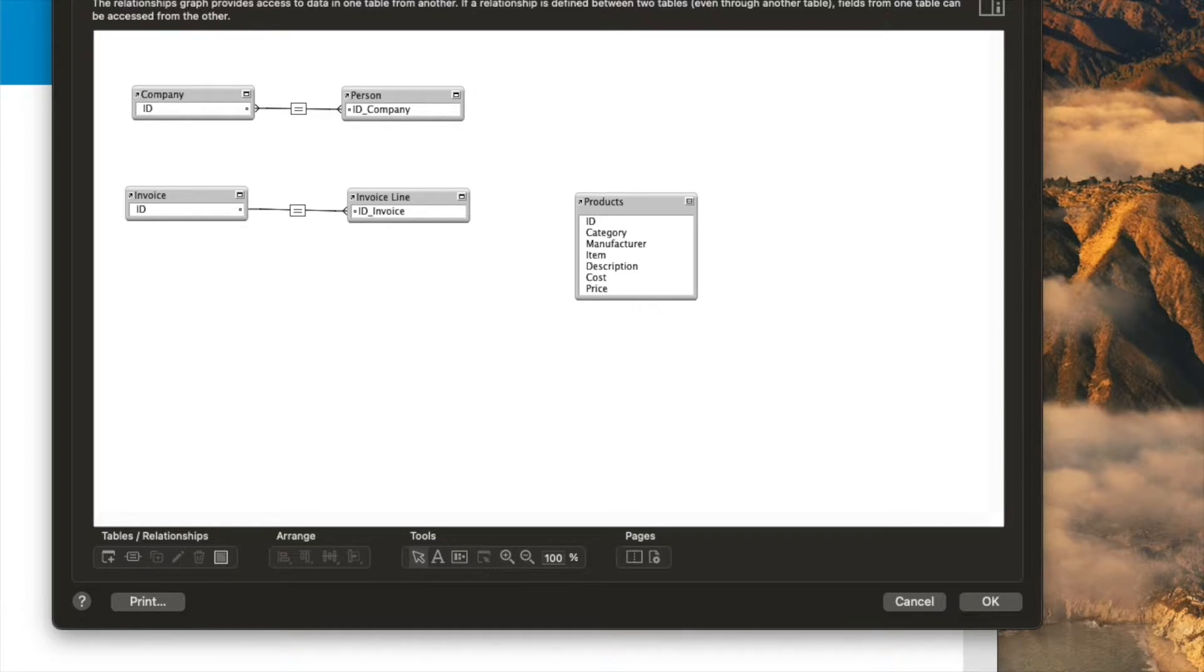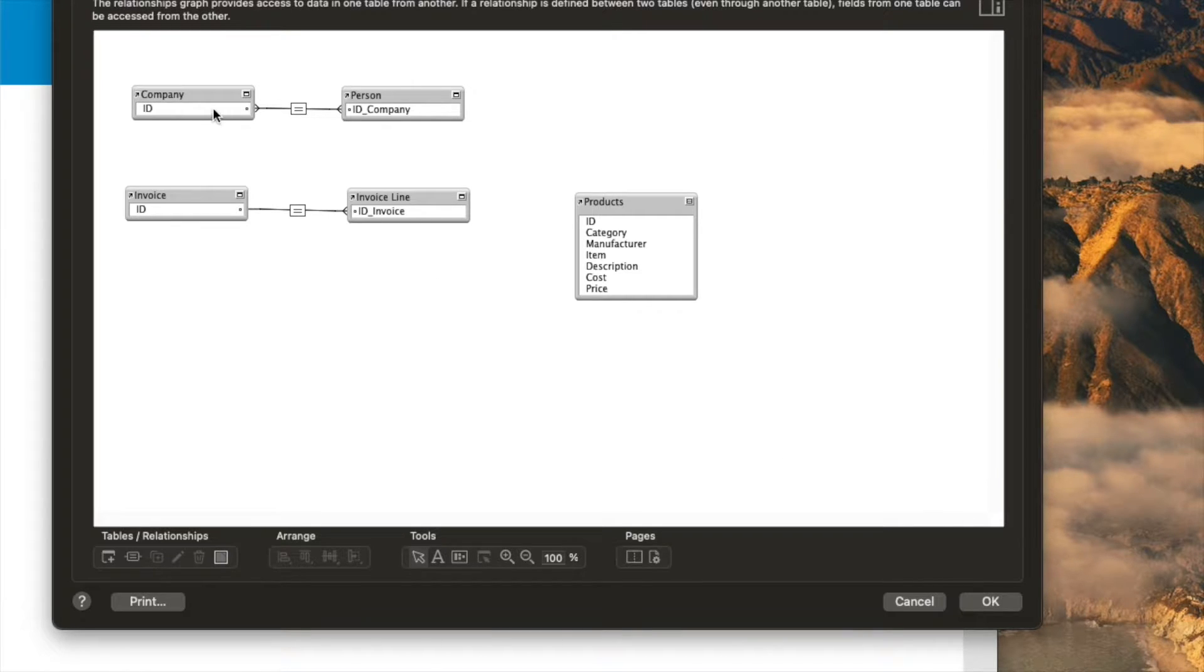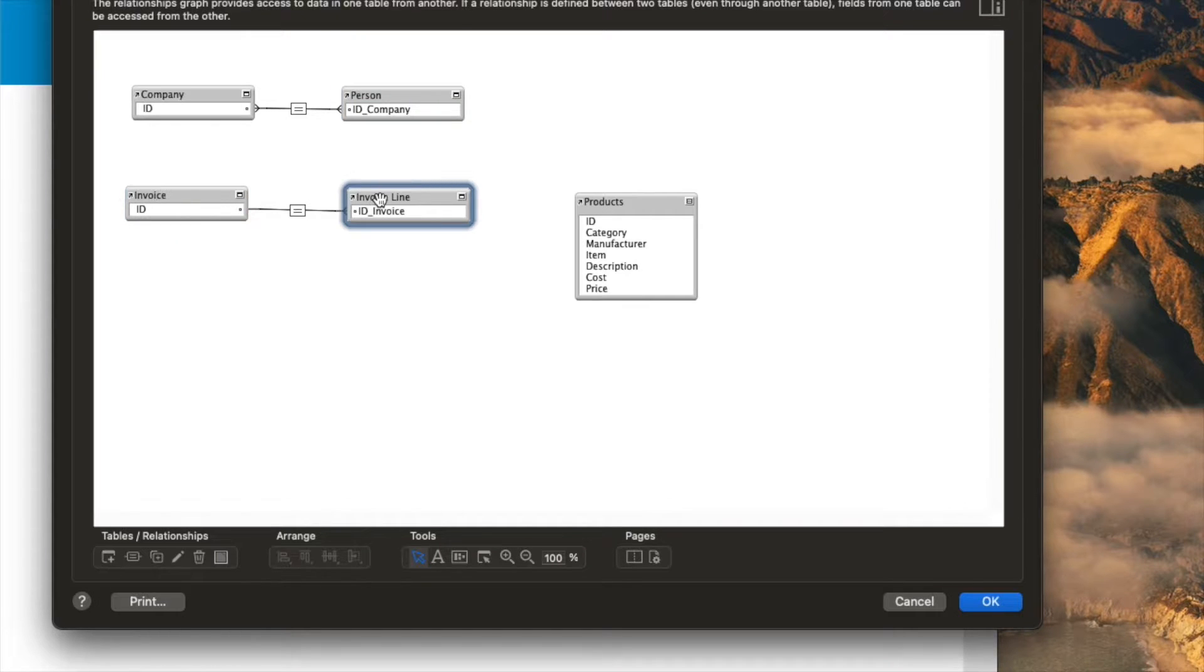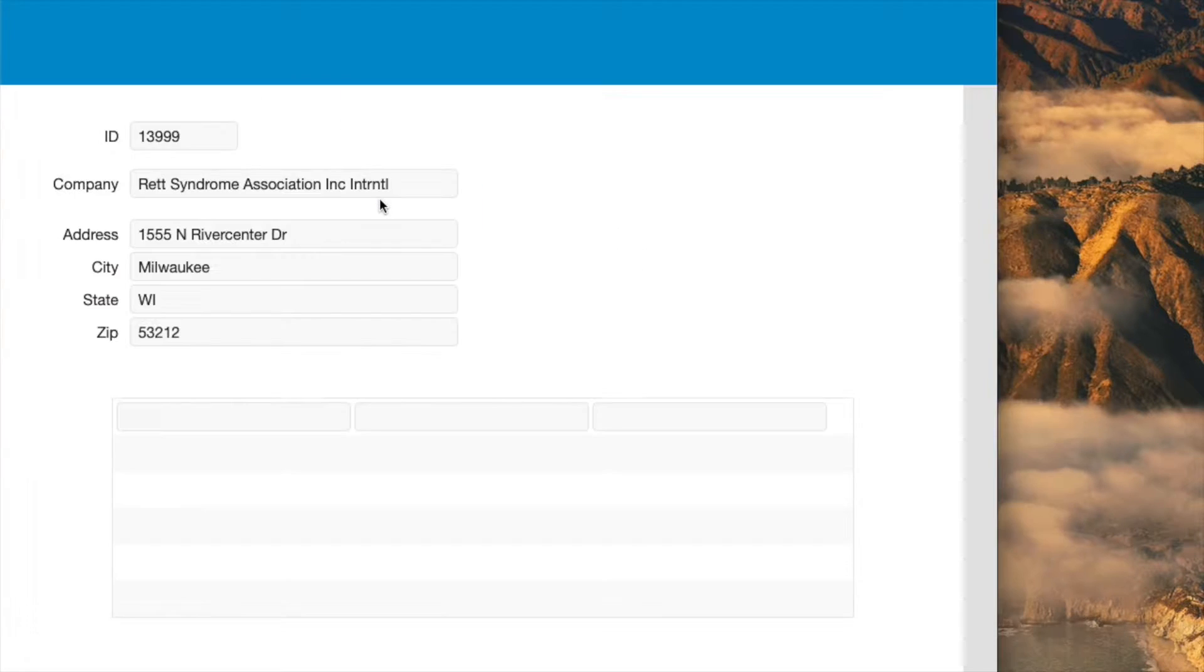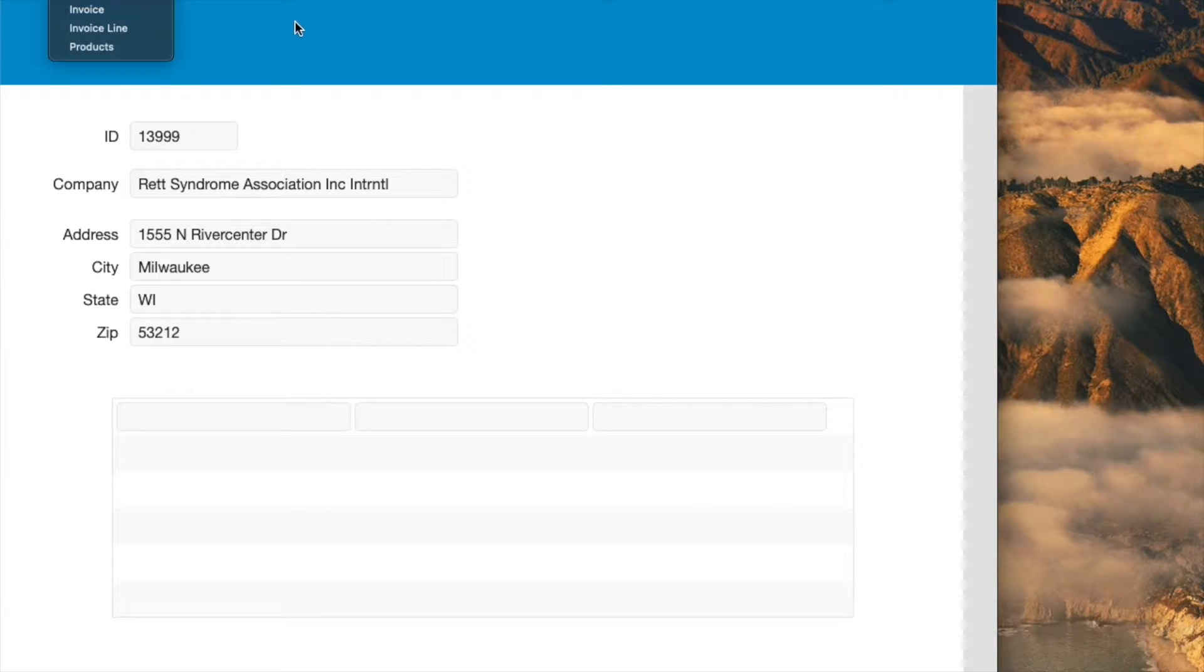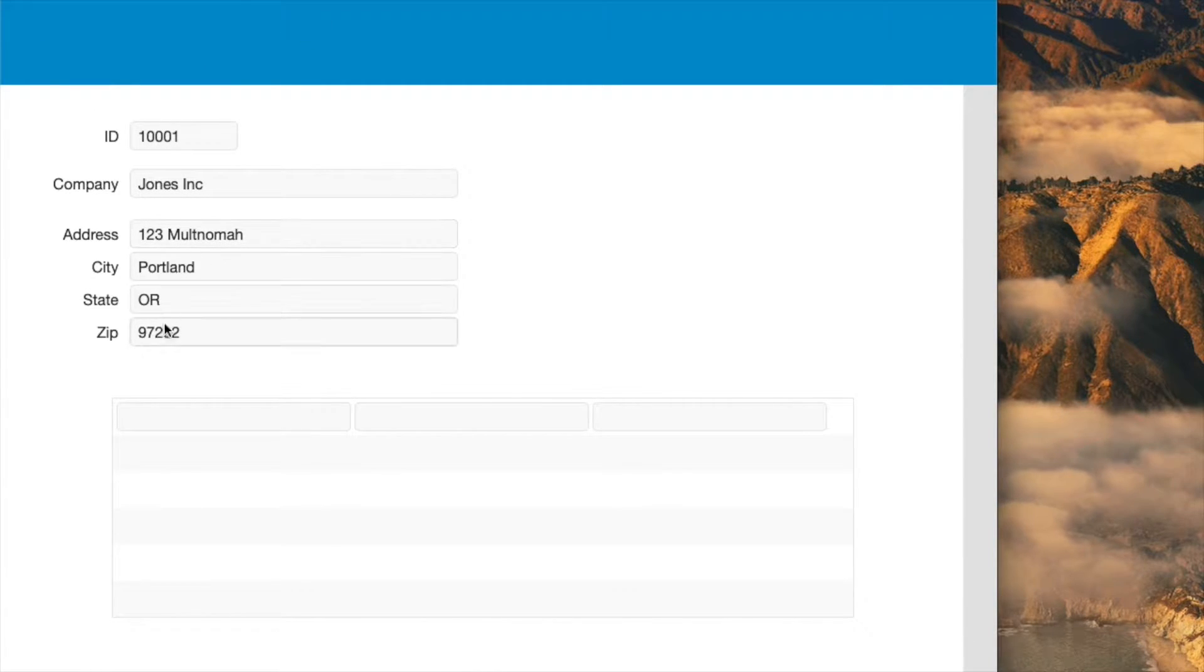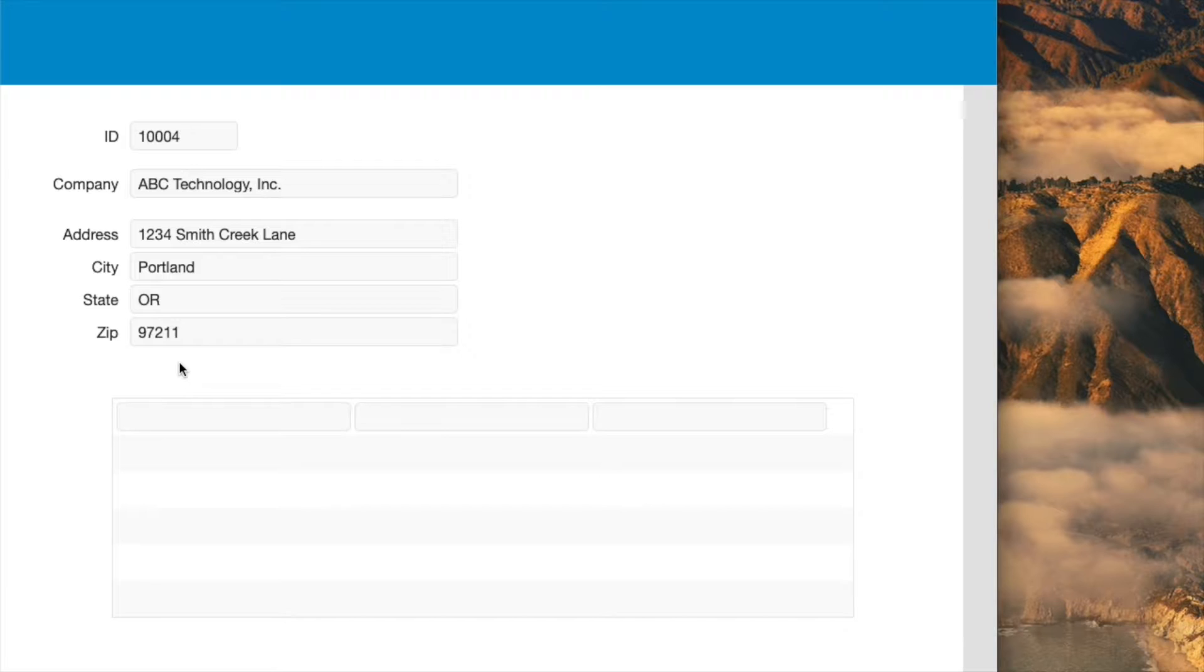There's another video that I made about one-to-many relationships, and that's these two examples here: company-to-person and invoice-to-invoice line item. So we can briefly look at those. Basically, that's the ability to look at a company record and to see people working there.